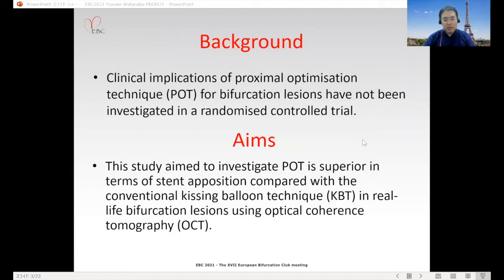Clinical implications of POT technique for bifurcation regions have not been investigated in a randomized controlled trial. This trial aimed to investigate whether POT is superior in terms of stent apposition compared with the conventional KBT in real-life bifurcation regions using OCT.